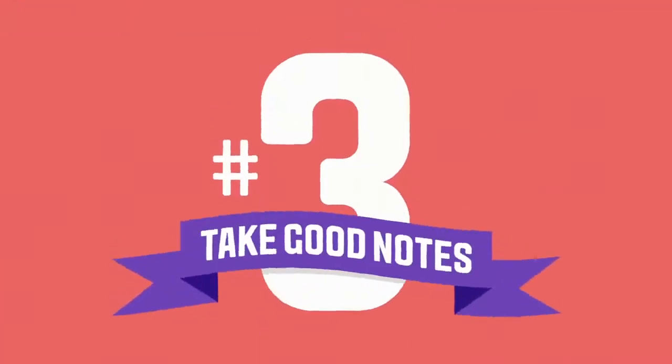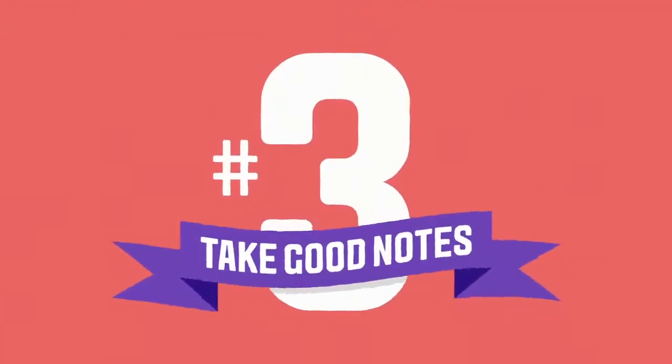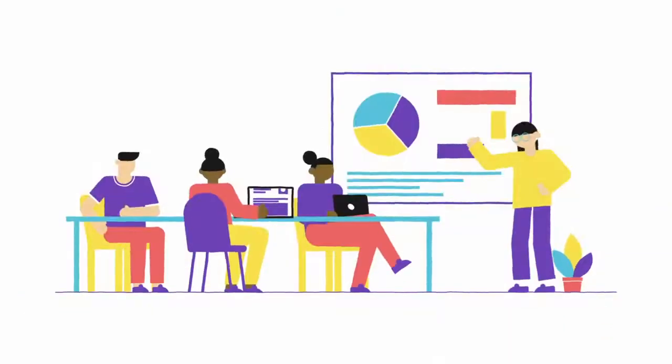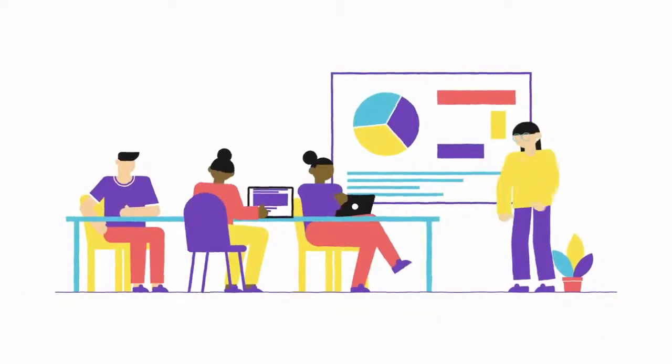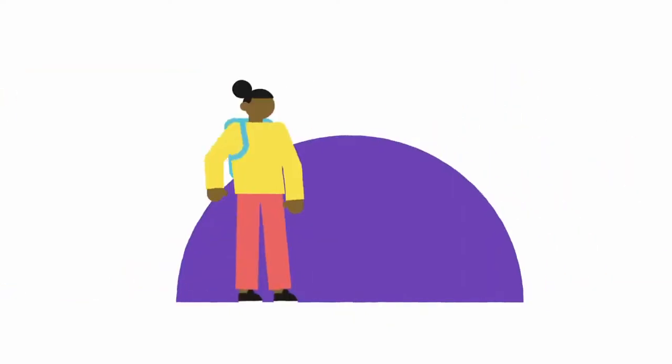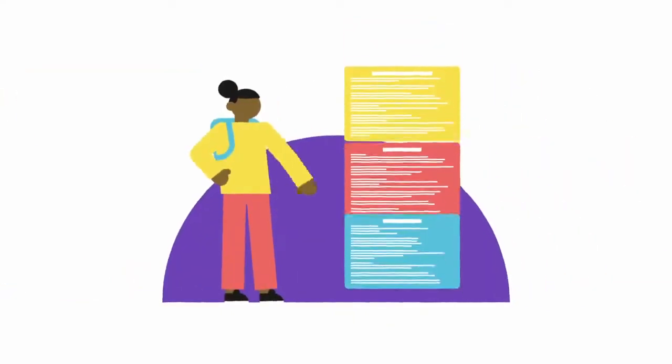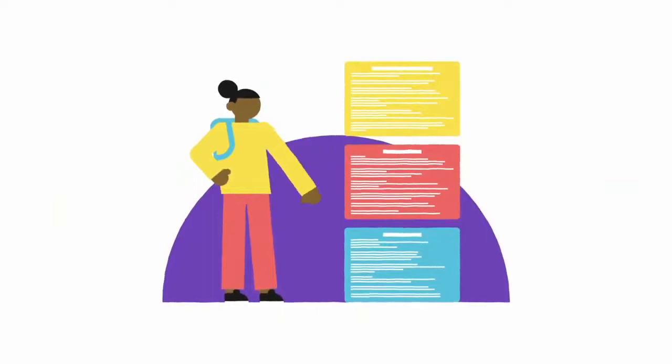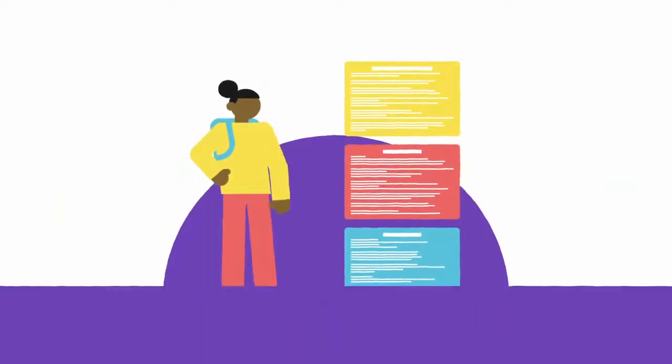Number three, take good notes. When you're in a lecture or reading a resource, try to select and write down the key points and organize them, maybe using color coding so you can always understand what you wrote later on.